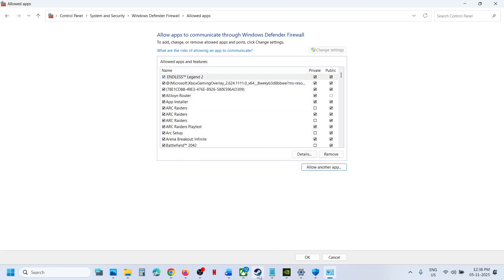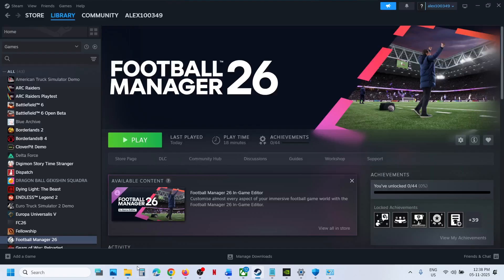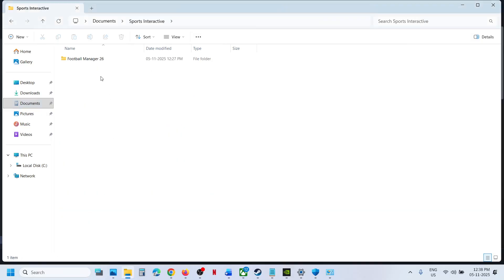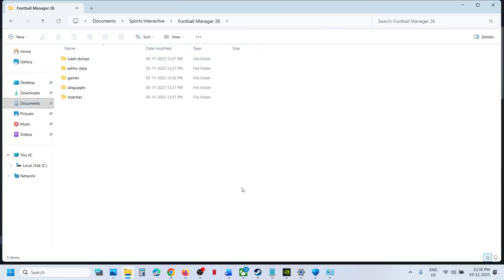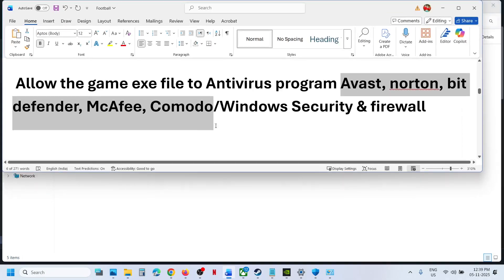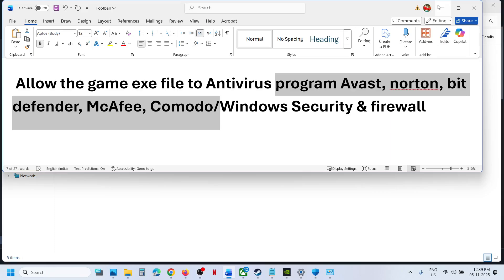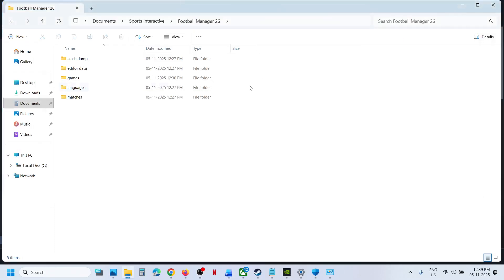Once it is added, you can relaunch the game and then you should be able to see Sports Interactive and Football Manager 26 in Documents folder. Now if you have any third-party antivirus like Avast, Norton, McAfee, whichever antivirus program you have, allow the game exe file to antivirus program and then you can check.